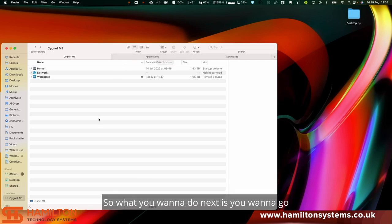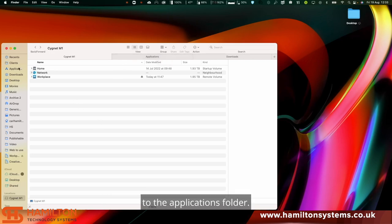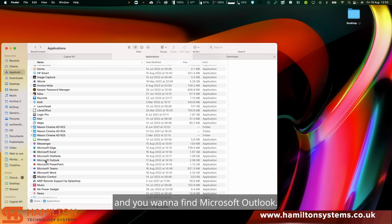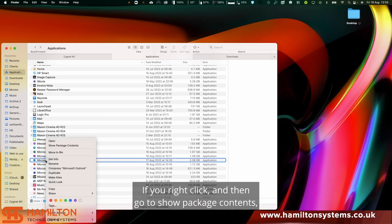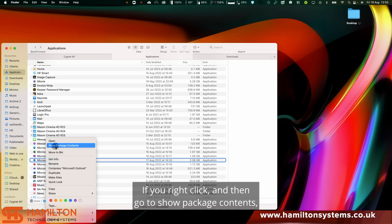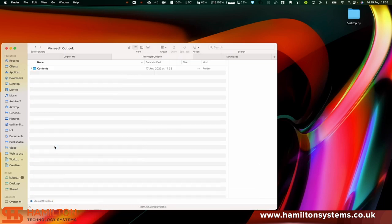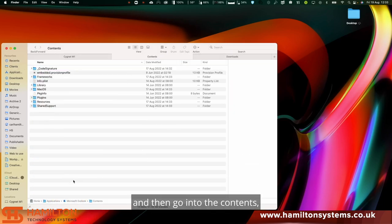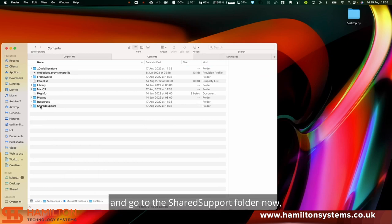What you want to do next is go to the Applications folder. I've already got it open here. You want to find Microsoft Outlook. Right-click, go to Show Package Contents, then go into the Contents and go to the Shared Support folder.